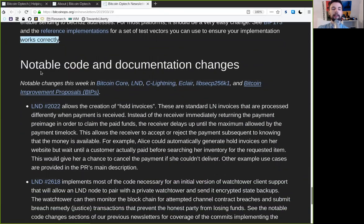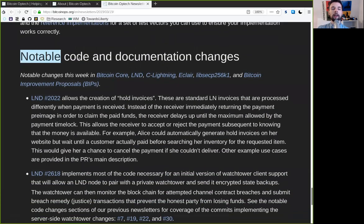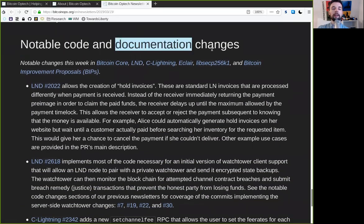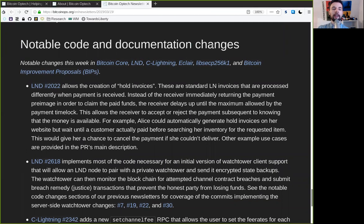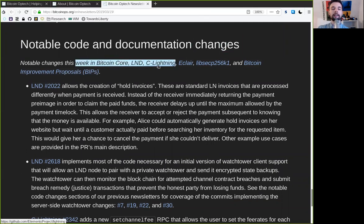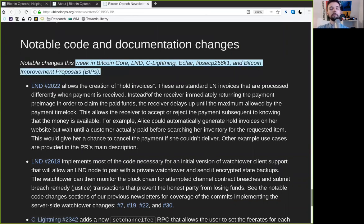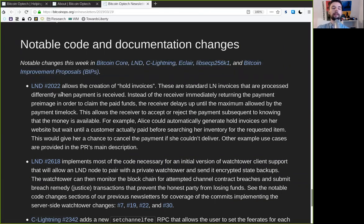And next up, we have the notable code and documentation changes. This week, in Bitcoin Core, LND, C-Lightning, Eclair, LIBSECP256K1, and the Bitcoin Improvement Proposals.